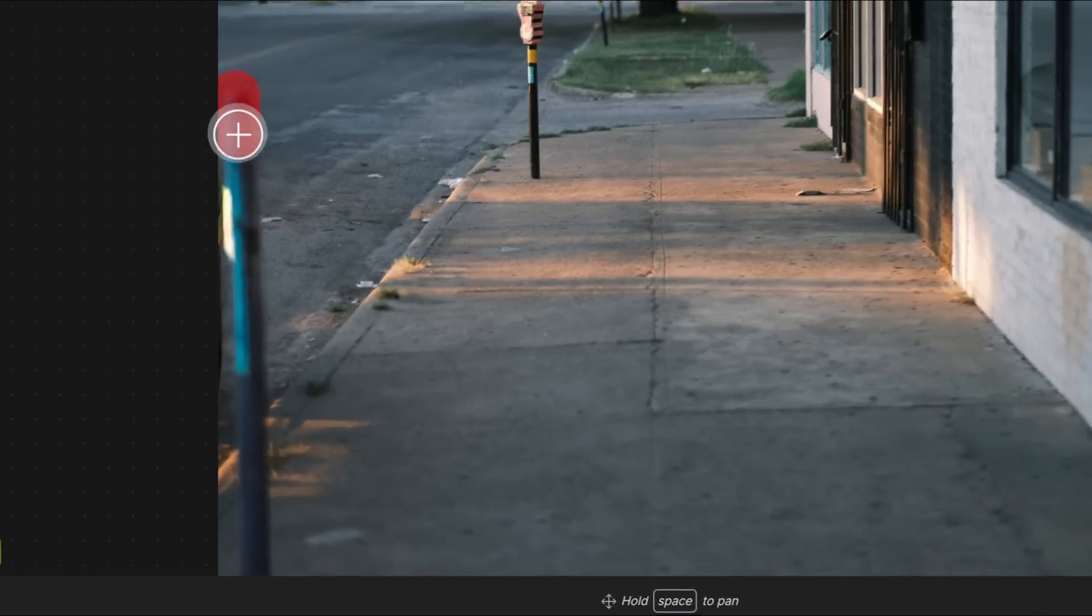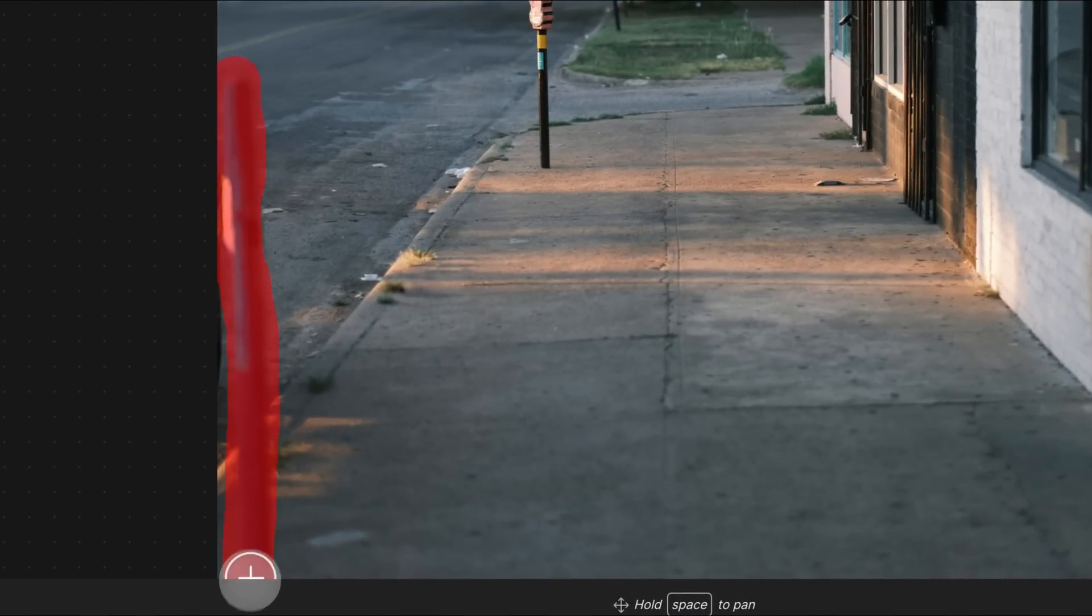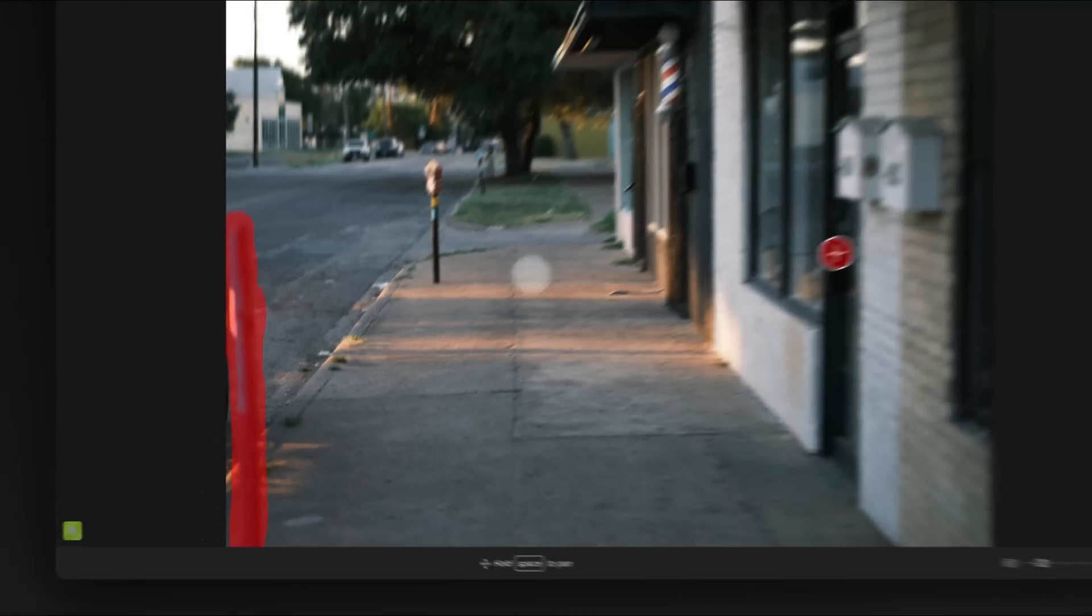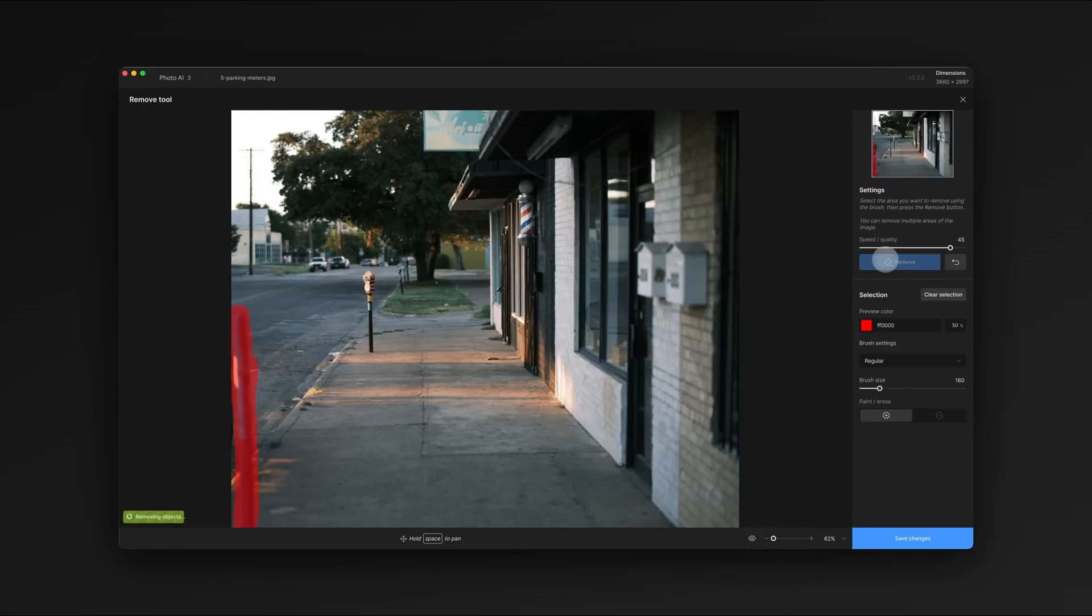The remove tool is crazy powerful. It works especially well in circumstances normal healing brushes fail, like removing full objects in complex scenes. We'll make another selection and remove the lower half of the meter.